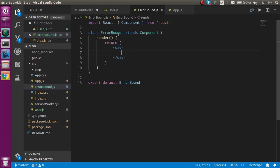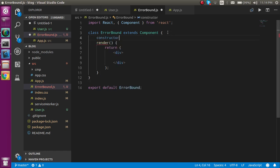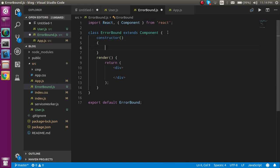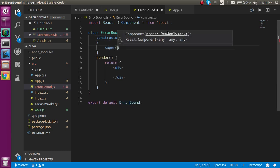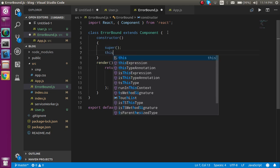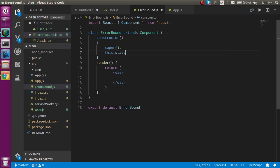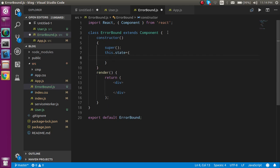Here first of all I need a constructor so that I can use some states. Let's use this.state and just take a name error with default value of null.